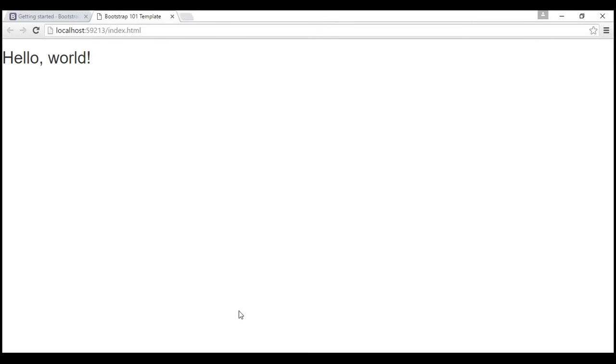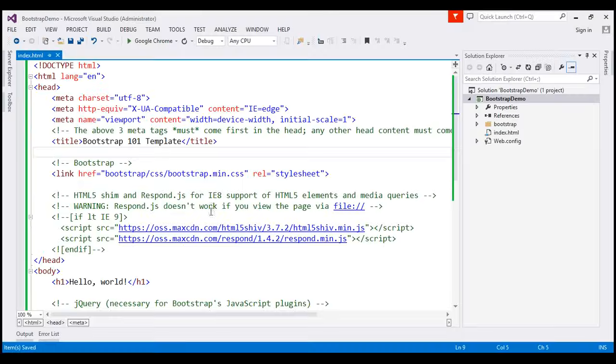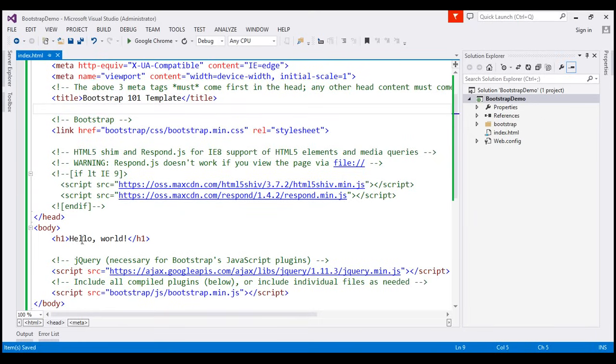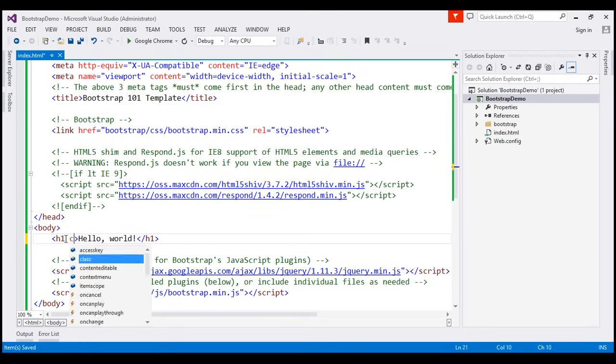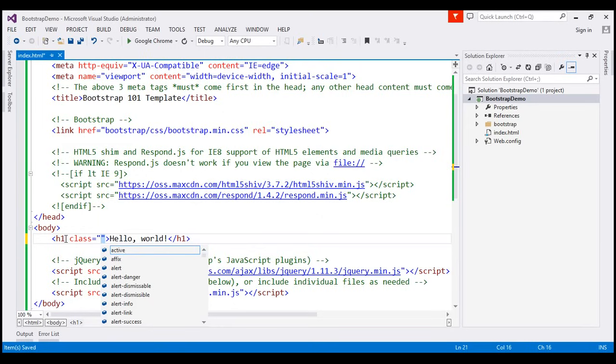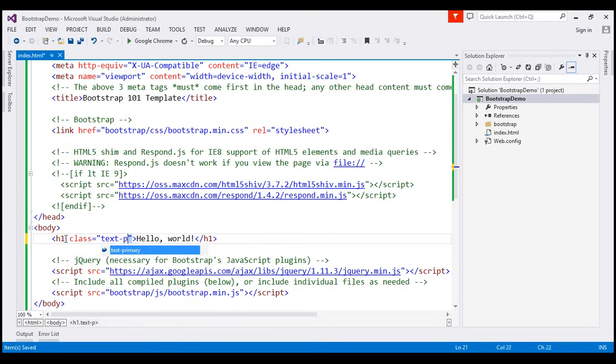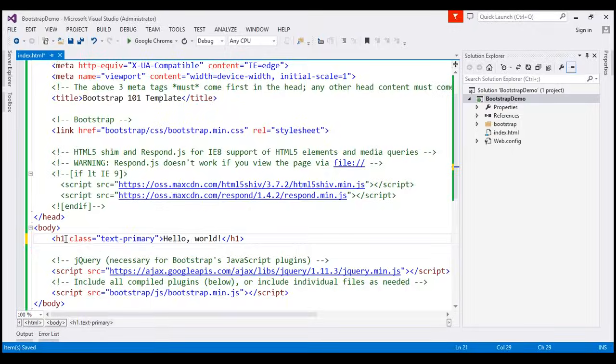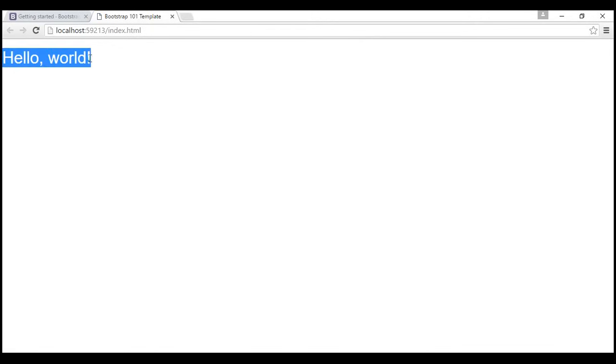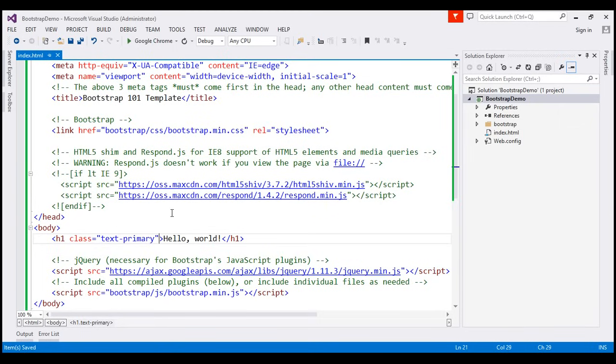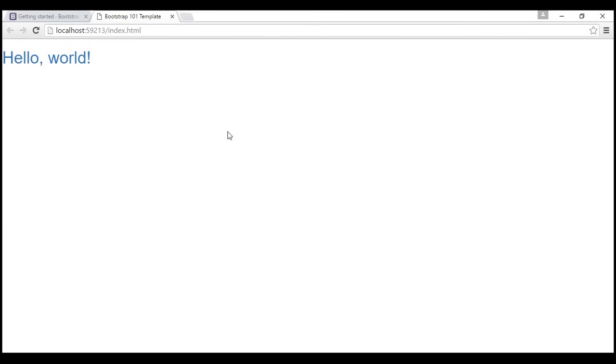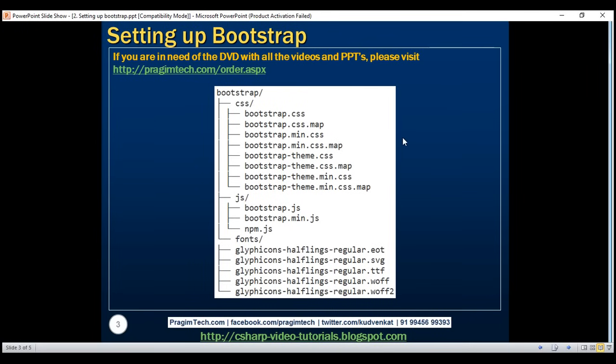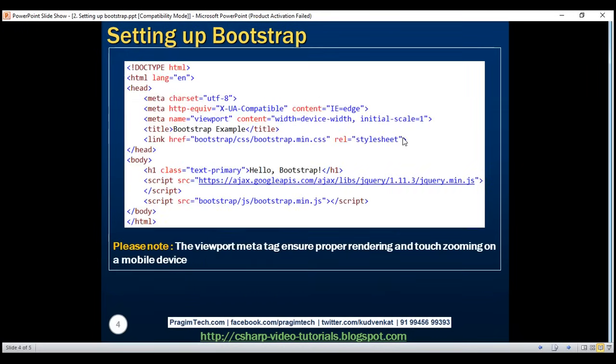Now, I'm going to apply one of the bootstrap CSS classes to this h1 element. So, I'm going to set the class attribute and I'm going to set this to text-primary. Let's save our changes and let's reload the page. Look at that. The text-primary CSS class is applied to the h1 element. Let's change this to, for example, text-danger and see how it looks like. Look at that. Now, the color changes. So, we have wired up everything that is required to use bootstrap with our web application project.